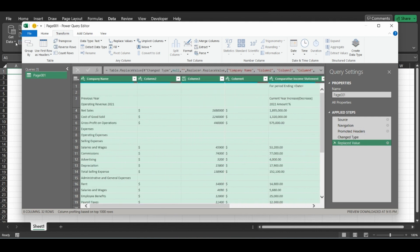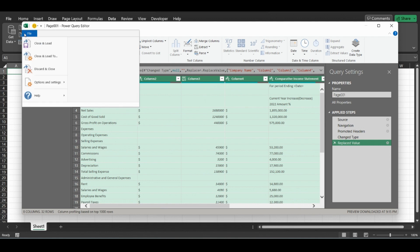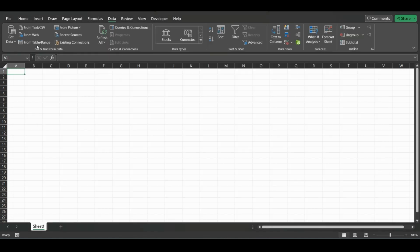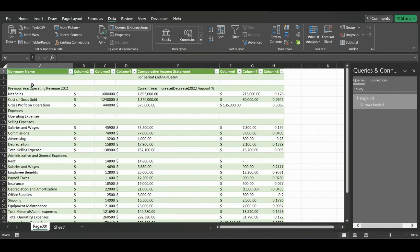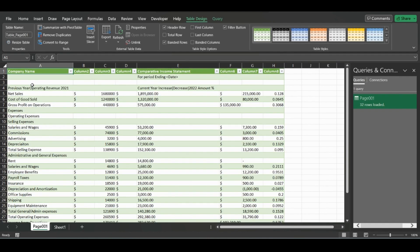Click File, Close and Load, and it will load the file into here in a table format.